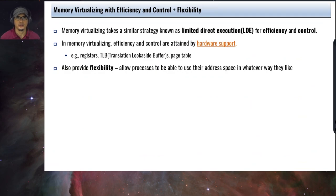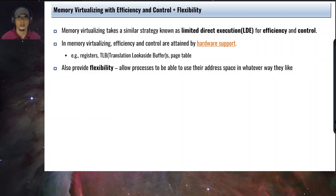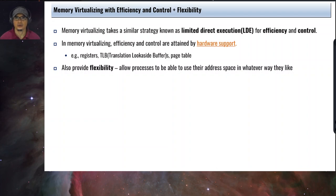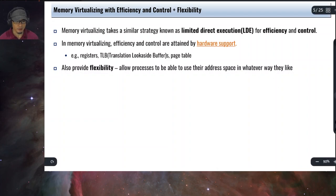This chapter is about the mechanism of address translation. The idea of virtualizing memory is to provide some form of efficiency, control, and also flexibility. Memory virtualizing takes a similar strategy known as limited direct execution, in the same manner that we virtualize the CPU. In memory virtualizing, efficiency and control are attained by hardware support, so this is required.